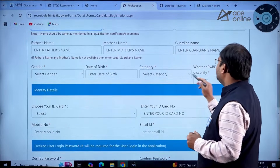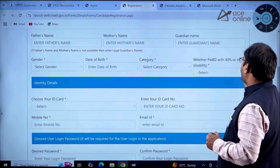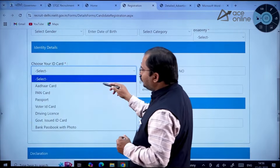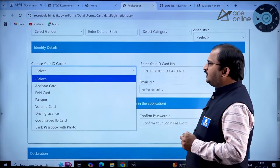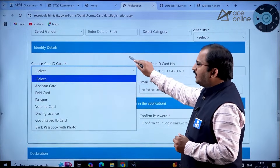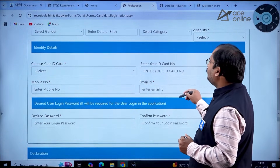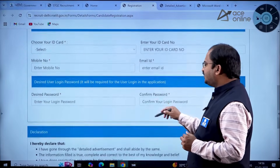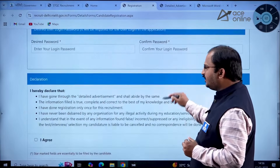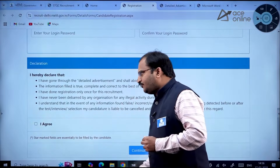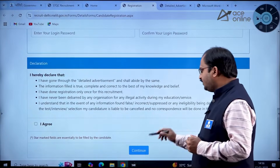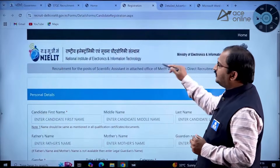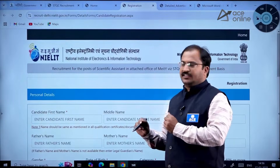The form also asks for gender, date of birth, category, and whether the candidate is a PWBD person with 40 percent or more disability. Then identity details: you select from a dropdown menu, enter your ID card number, mobile number, and email ID. Then set and confirm your password, go through the declaration, click 'I agree', and continue with the application process.